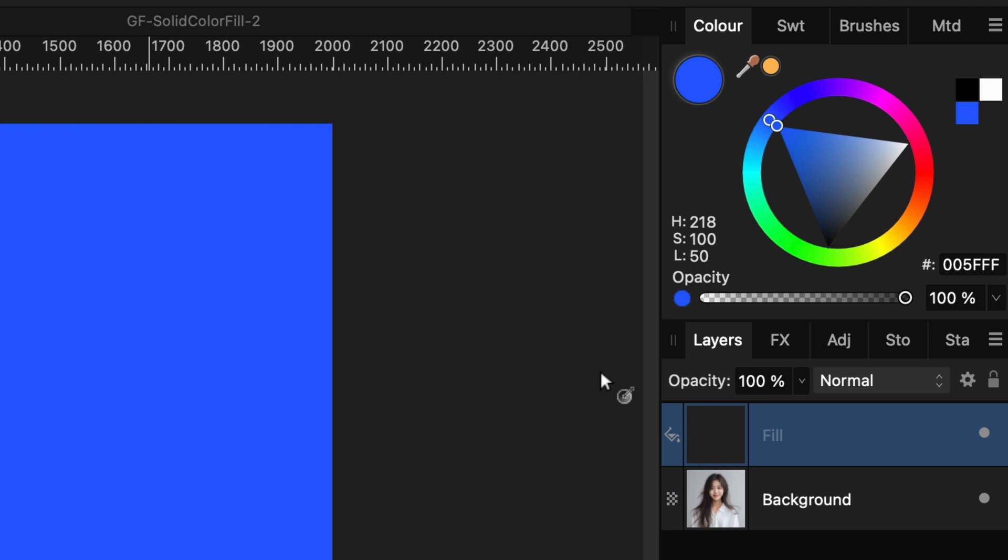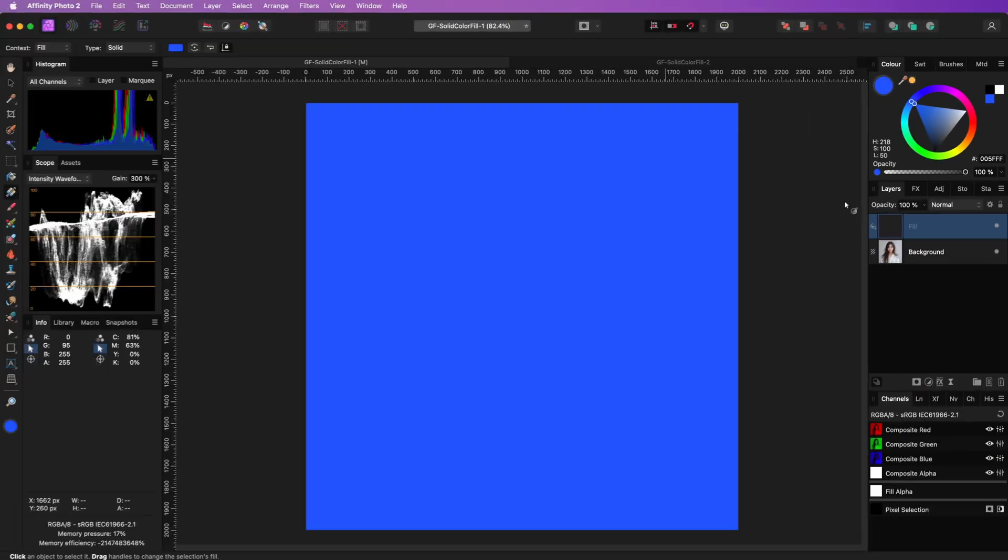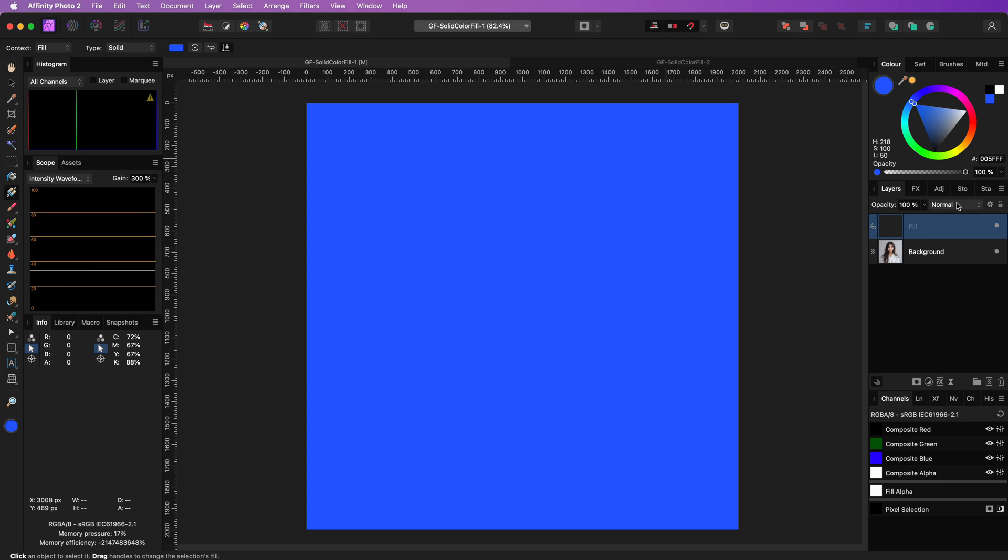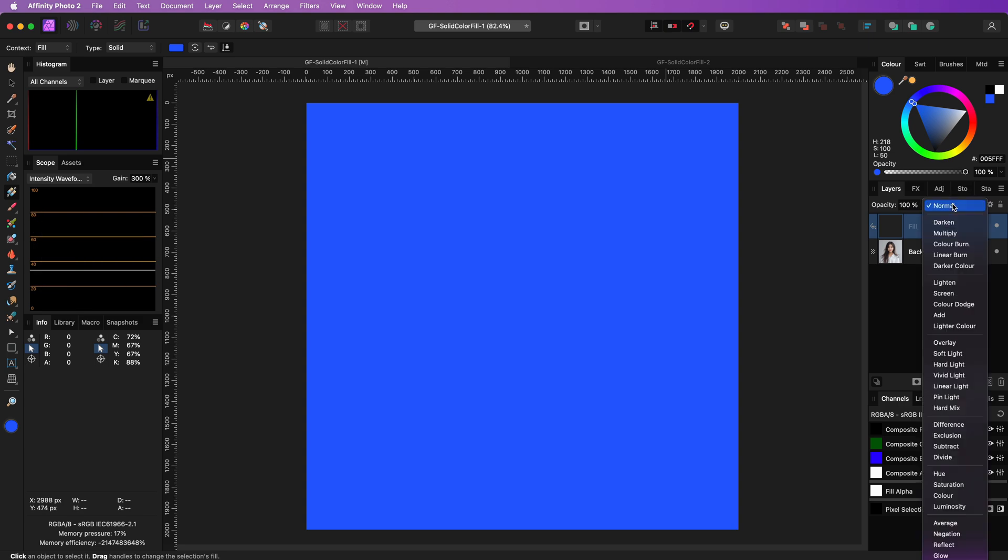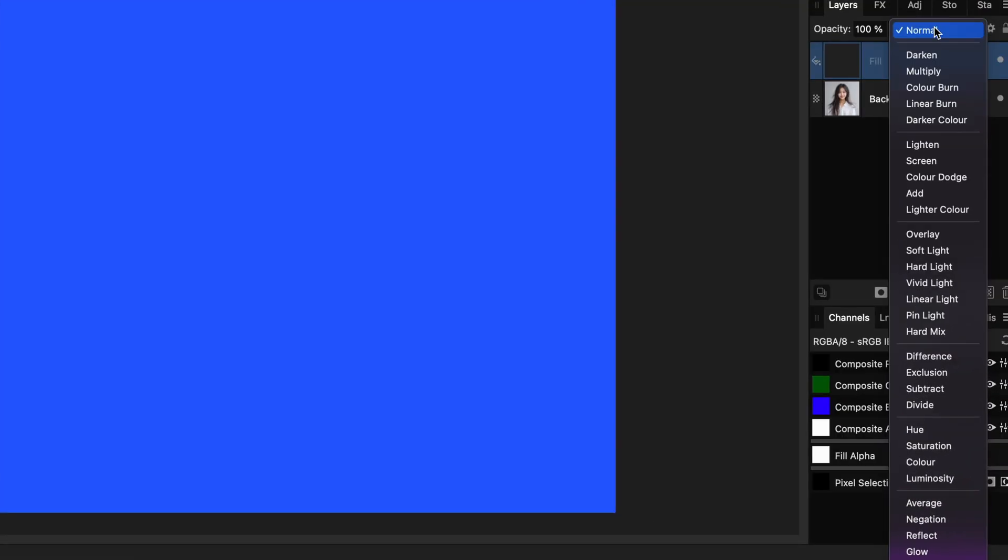If the fill layer is not the right color, make sure you change the color. Let's see what happens when we change the blend mode of our blue fill layer to color, which hopefully will result in the effect we are looking for.